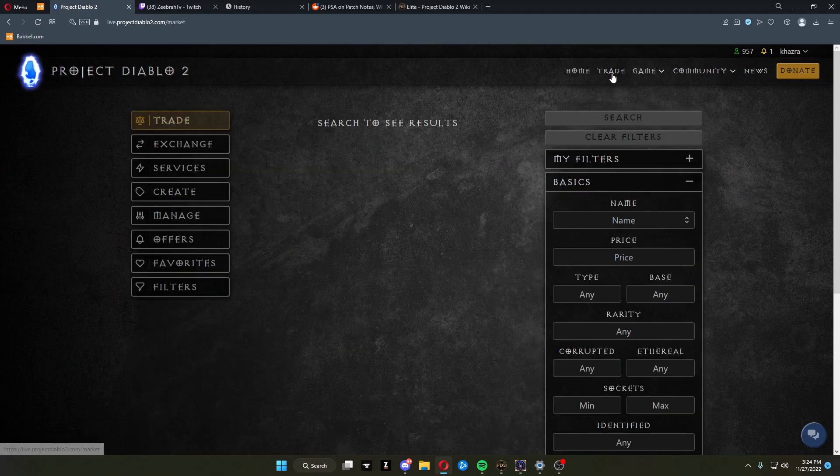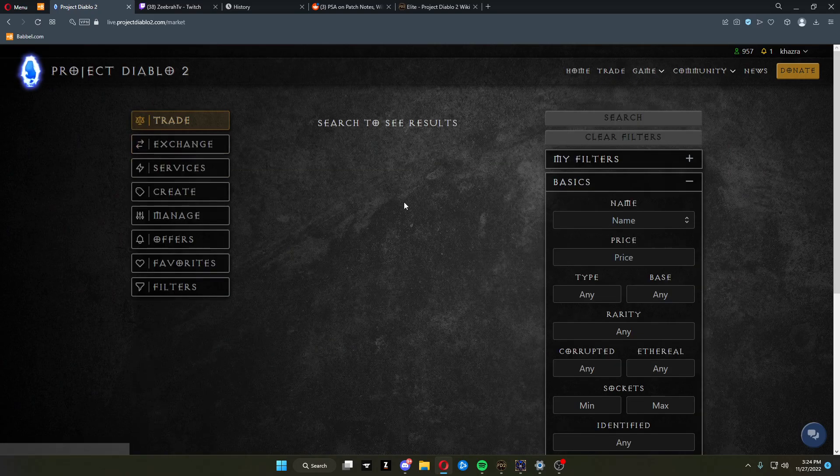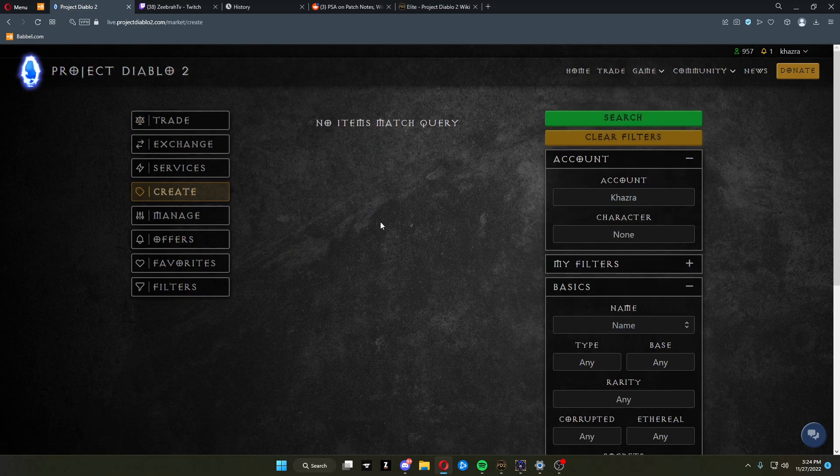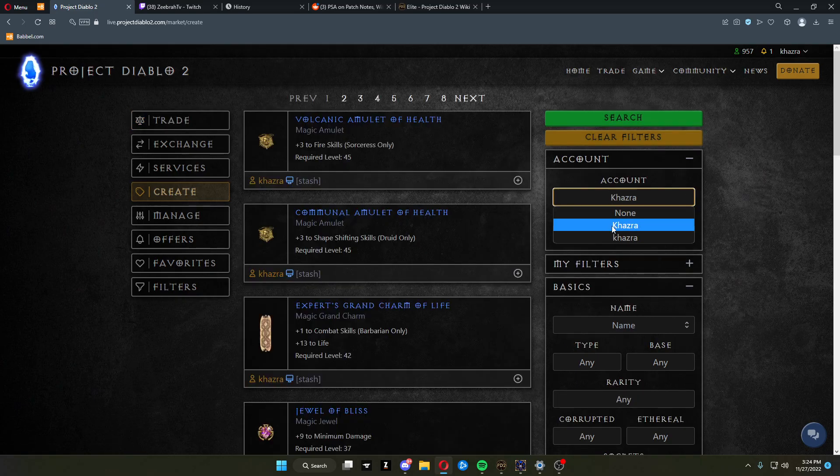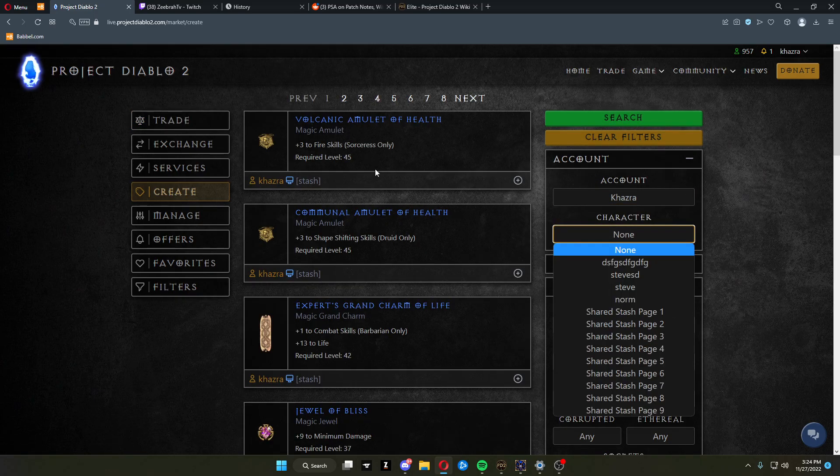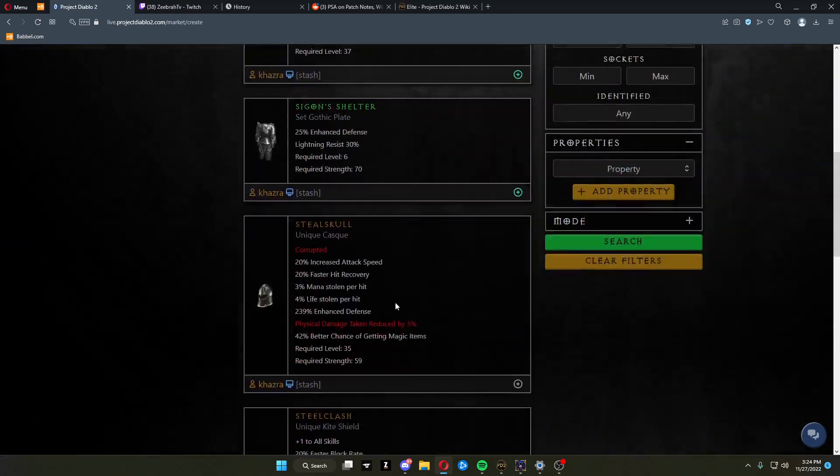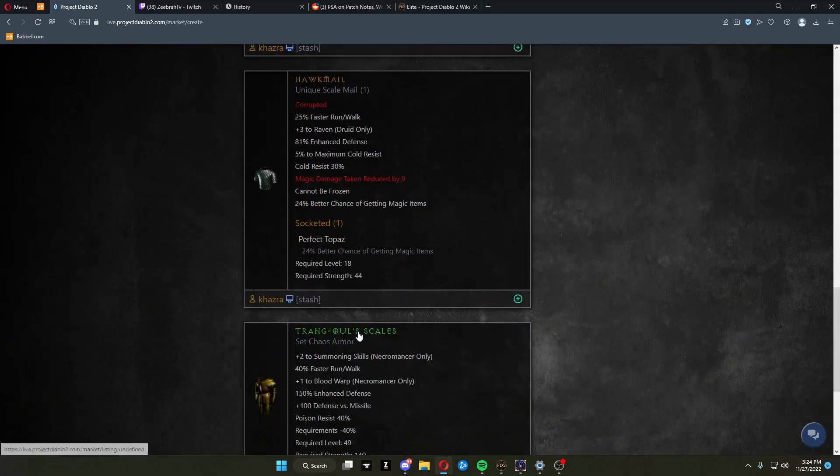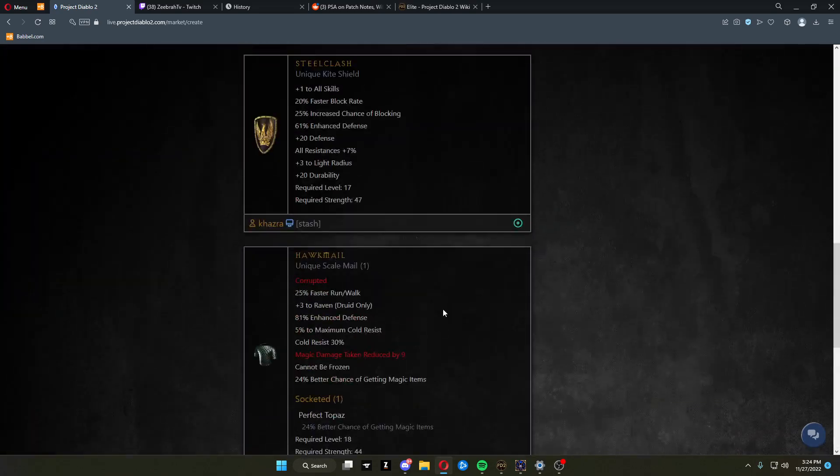To post anything, come over here to trade, click create, and make sure you have your account name. If you have none, it'll show all of your items across the entire account.